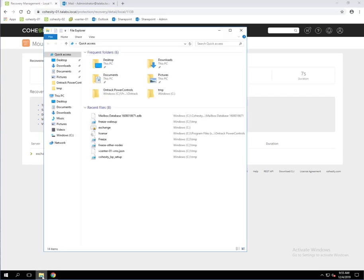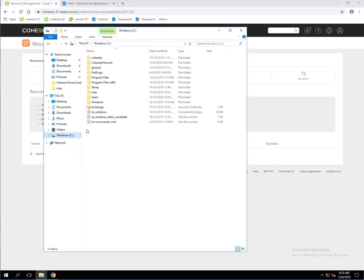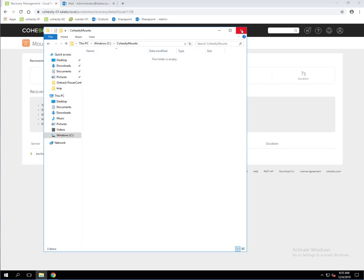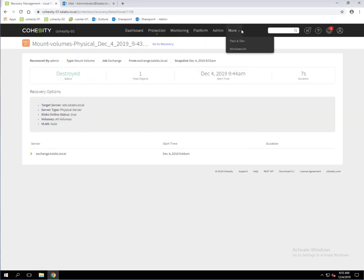So if we bring up Explorer again, we go to the C drive and go to that Cohesity Mount folder. As you can see that restore point is no longer there. So it successfully deleted that. Obviously you'd want to clean those up afterwards, unless there's a particular reason that you needed to keep that for longer period of time, which is fine. But you want to clean those up so that you don't start filling your drives on your servers.